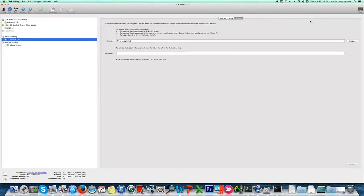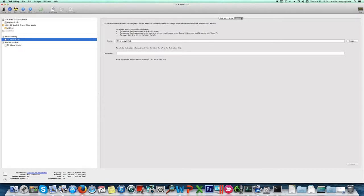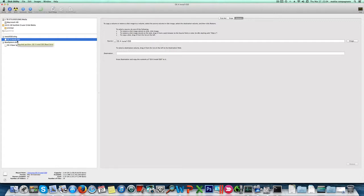Now we got all we need to proceed. We need to go back to this utility and click the restore tab. You'll notice that in the source field we got the hard drive here, OS X install ESD.